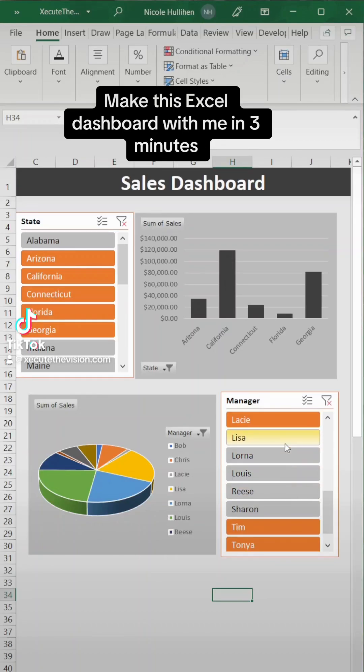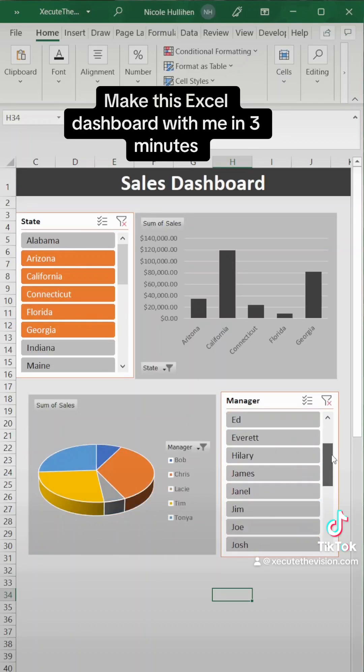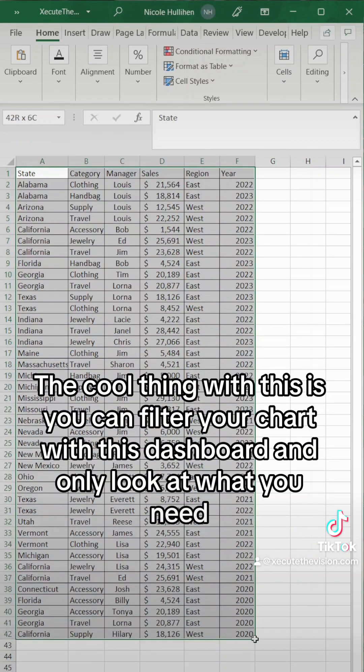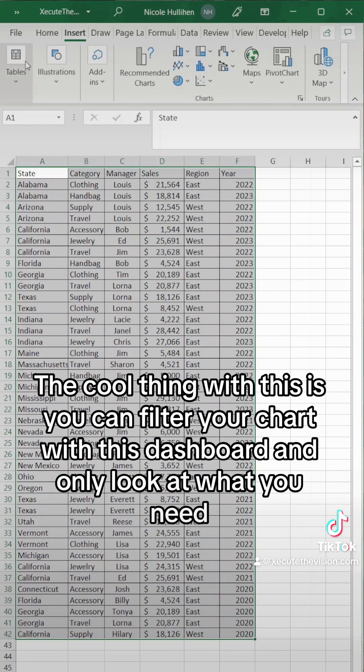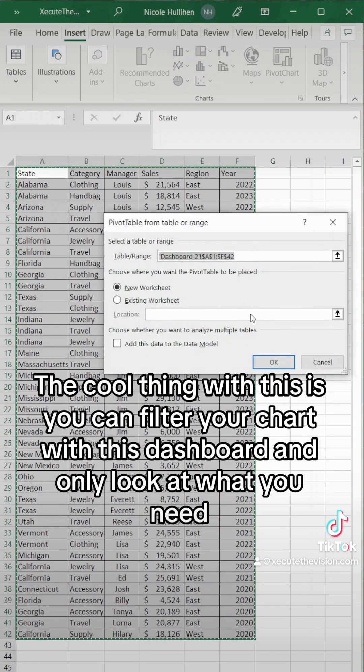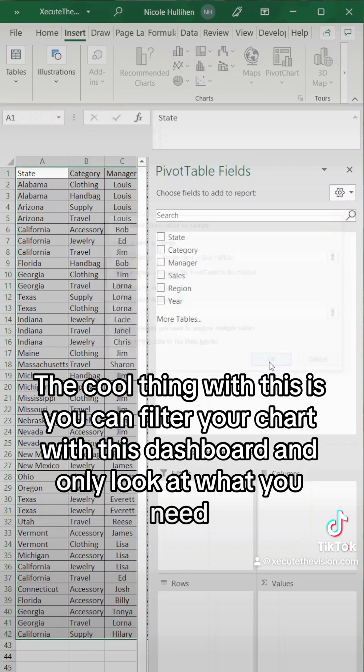Let's make this entire Excel dashboard in three minutes. We're going to use pivot charts and slicers. So let's select all of our data and then insert a pivot table.